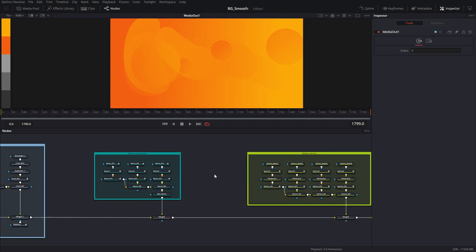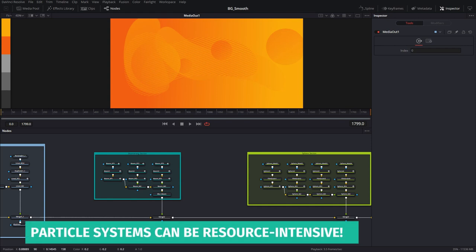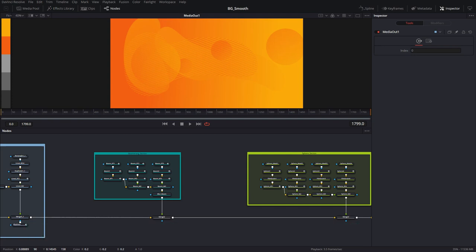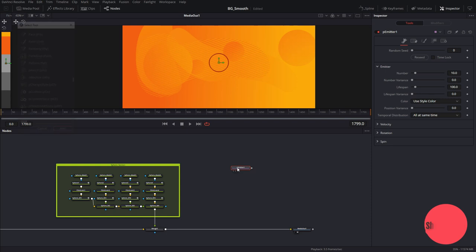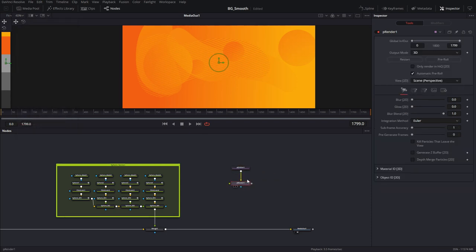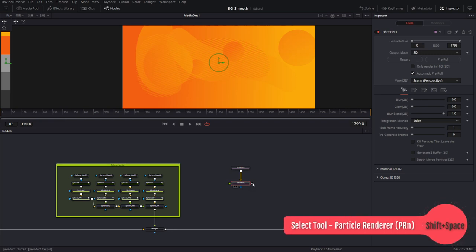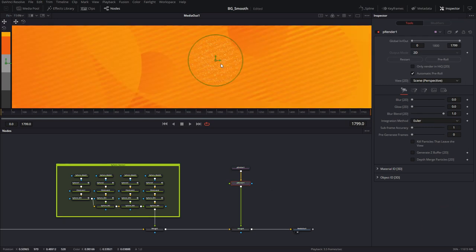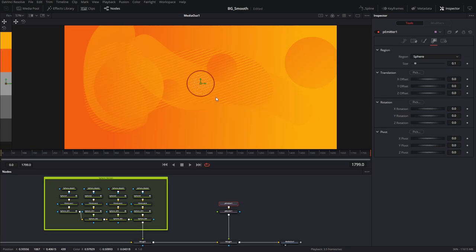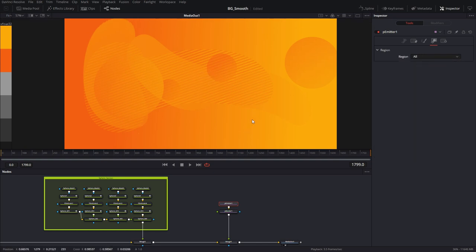Last, I want to bring in some particles. The benefit of using particles is that we don't have to animate them — they will randomly move around based on the settings for the particle system. If you're brand new to particle systems, you can check out the particle basics tutorial which talks about all the functions in these nodes in detail. Let's start by creating a particle system and a particle renderer. Notice that the particle renderer defaults to 3D, but if you pipe it into a 2D scene it automatically changes to a 2D version.